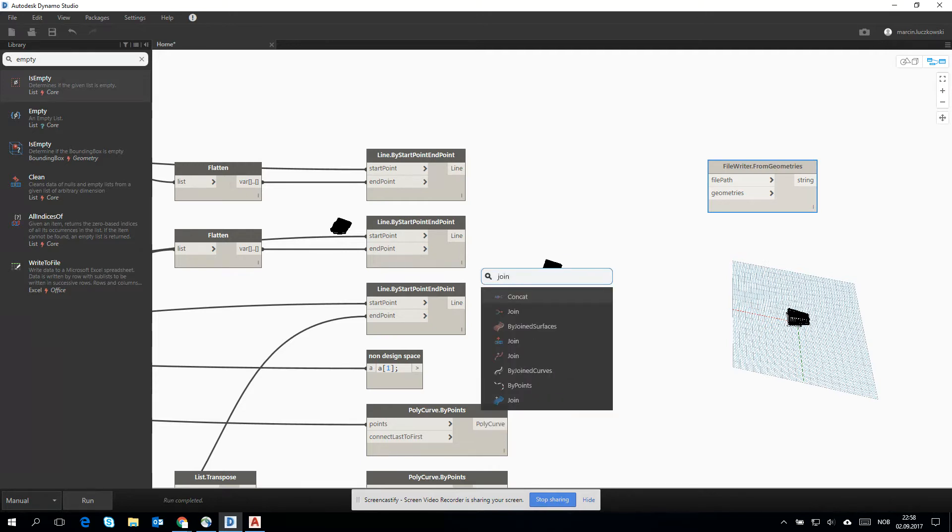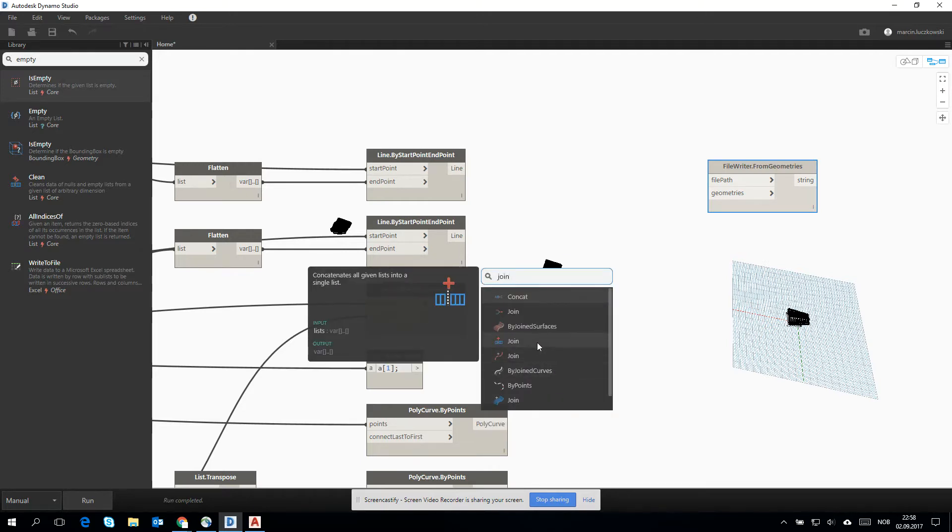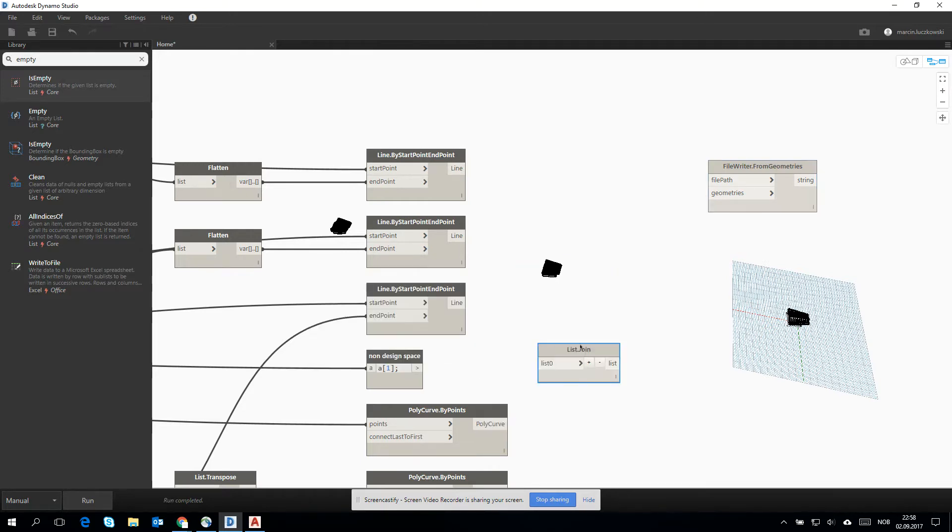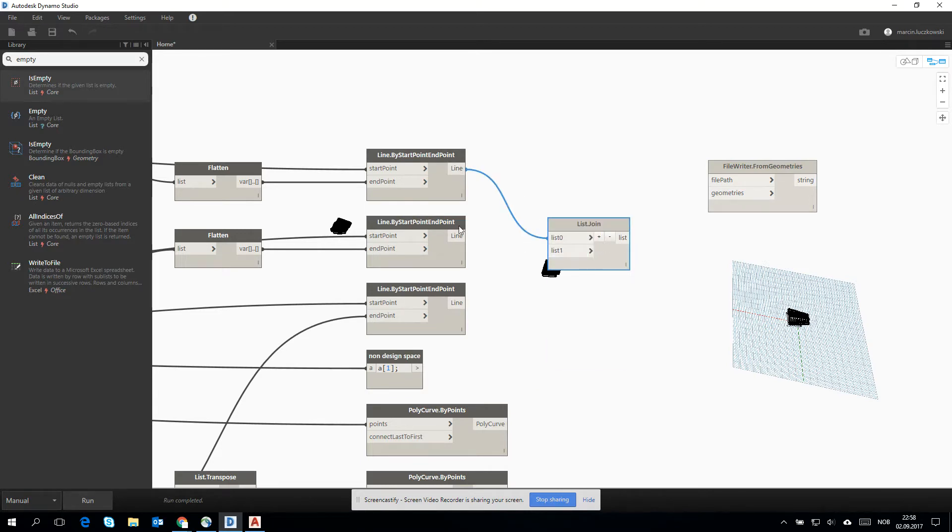So let's have a join option. We will join all of the lines into one list.